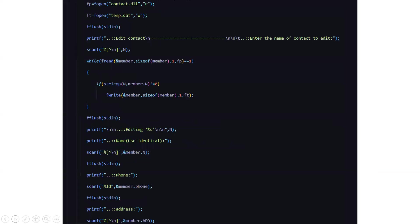Then this is edit contact like whatever you need to edit. Again there will be two files here. One is the contact.dll file and one is temp.d85. So what does this temp.d85 file do?